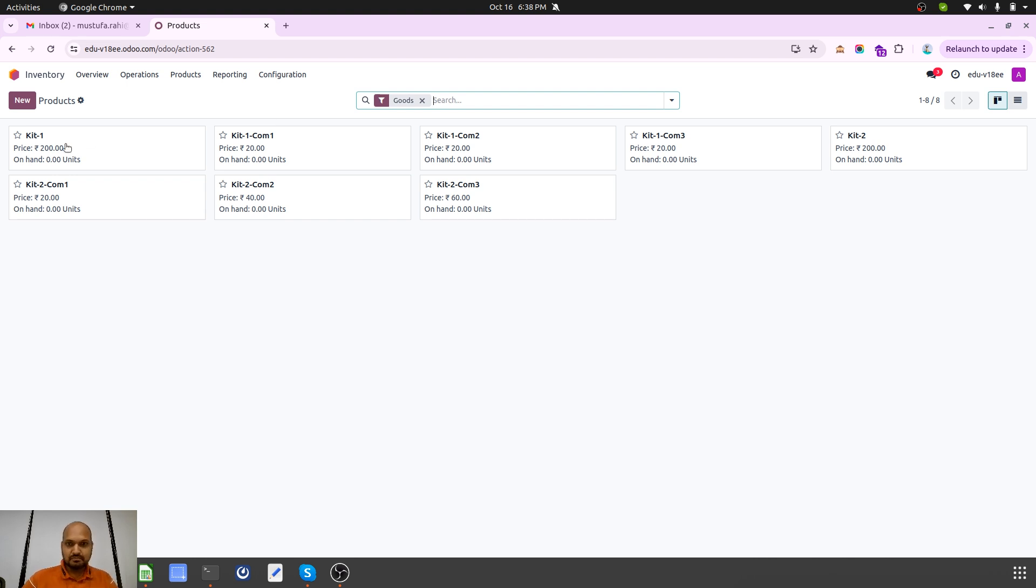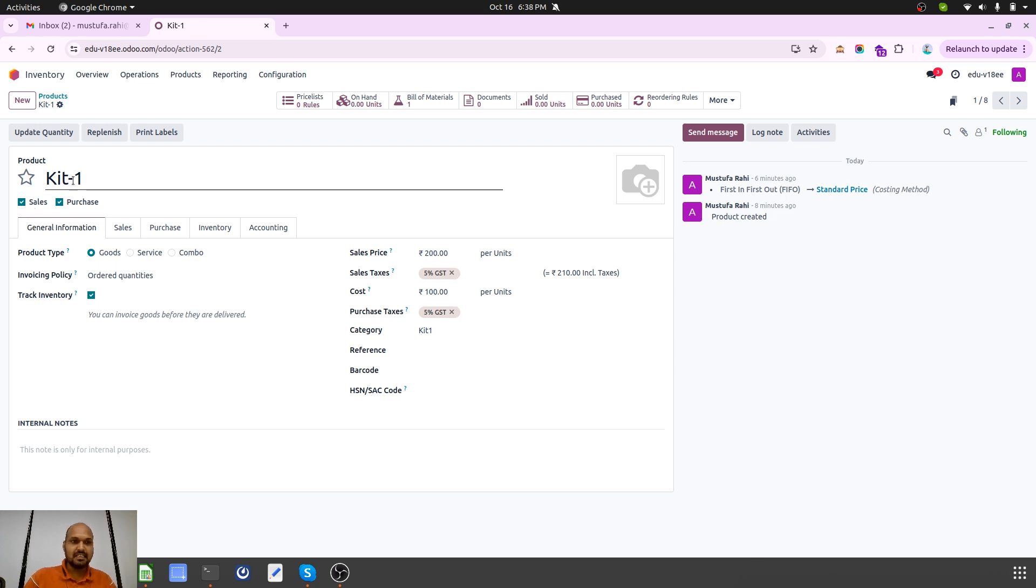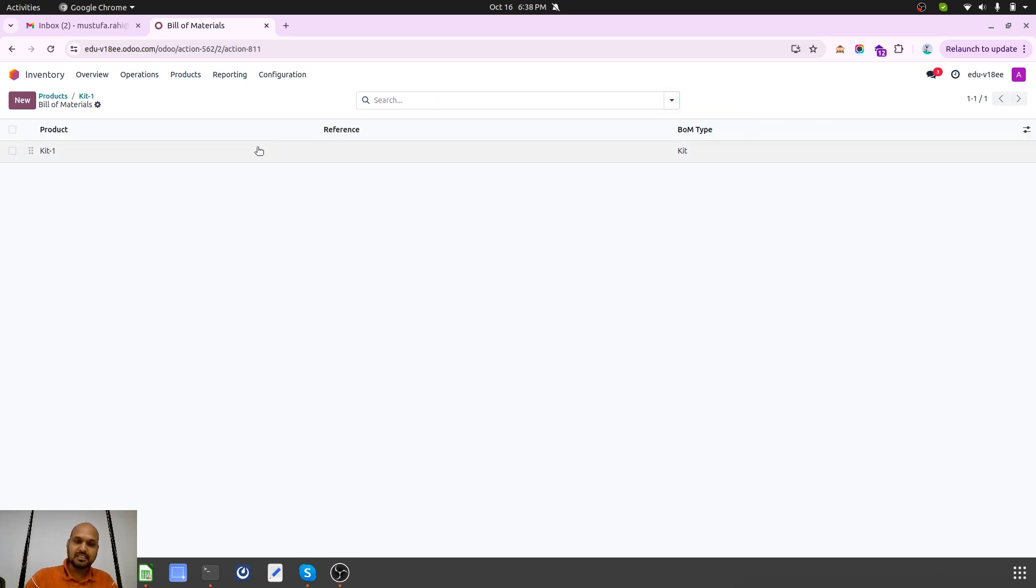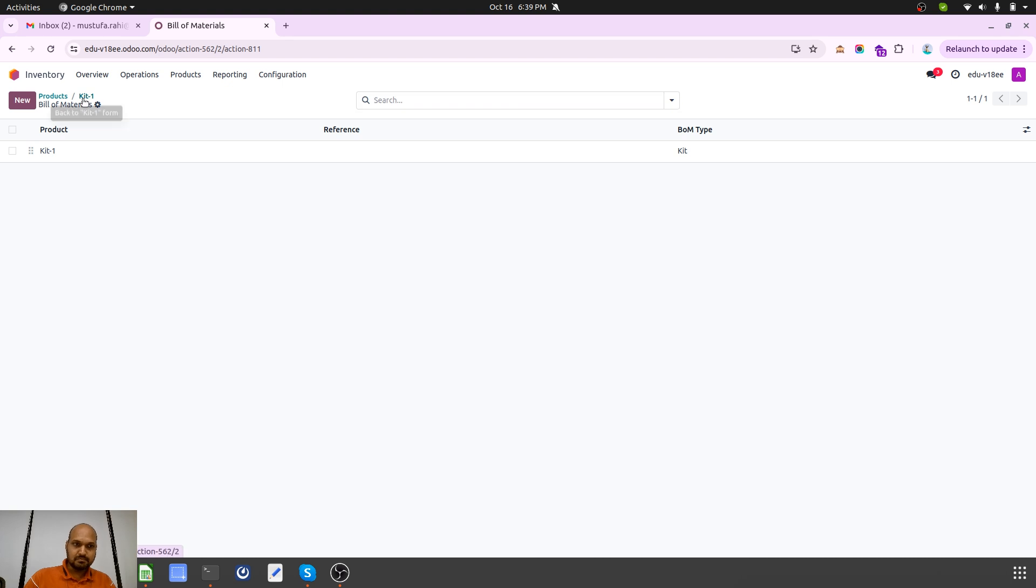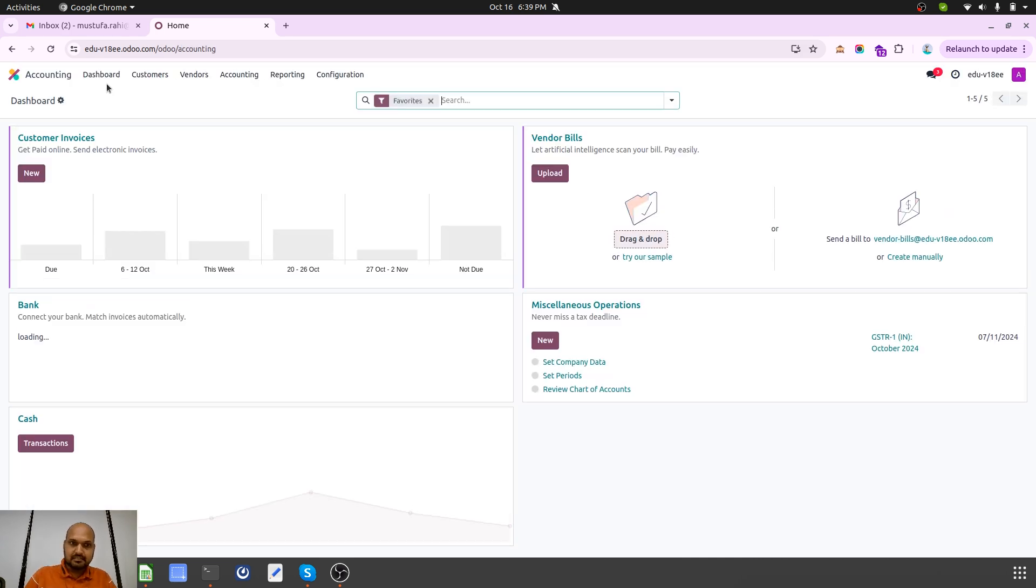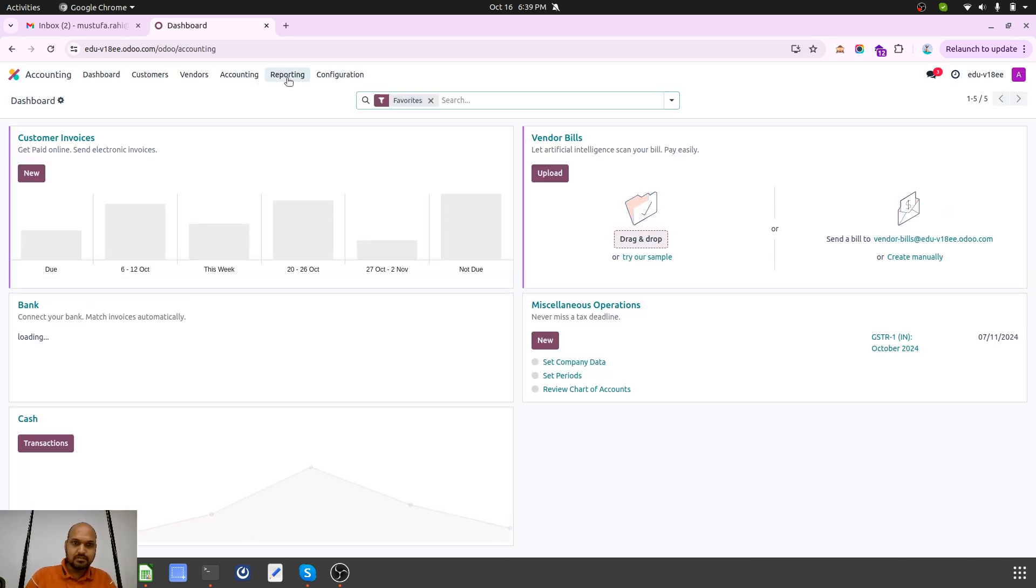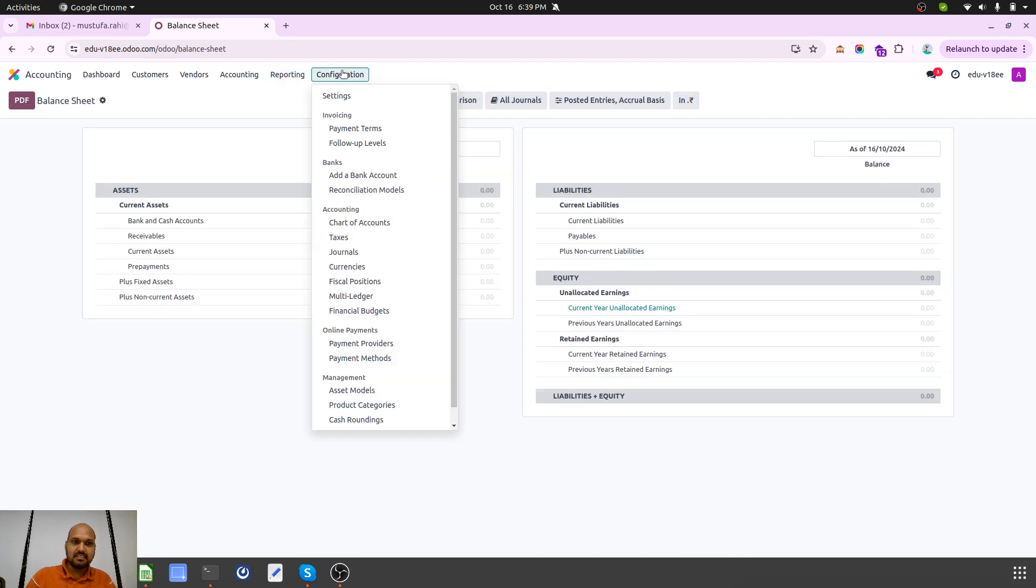For case number one, I created Kit1 which is costing 100 and selling 200, whereby I am buying and selling the entire kit with its components: Kit1 Com1, Kit1 Com2, Kit1 Com3, one unit each, and it is going to be considered as a kit bomb. Now I have zero quantity. This is a fresh instance on Odoo where I have zero entries, nothing much.